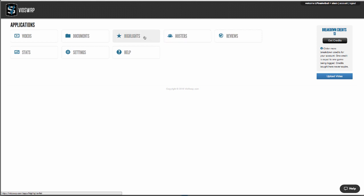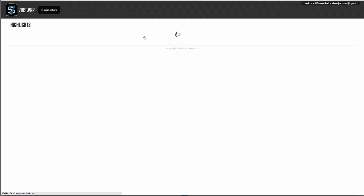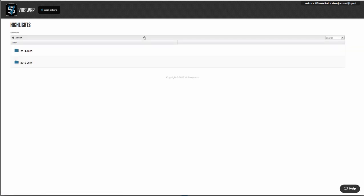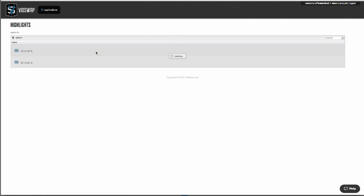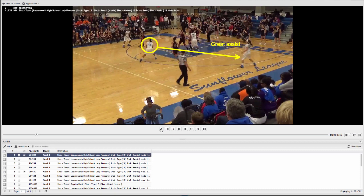Highlights is where you can manage video presentations for your team and your players. You can add and edit descriptions, and you can also add telestrations that save on top of your video to further teach your players.